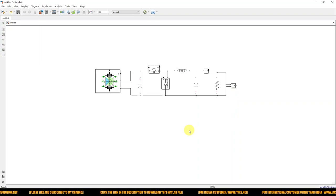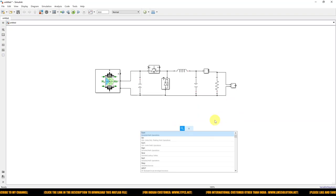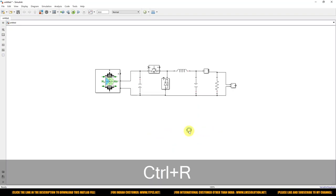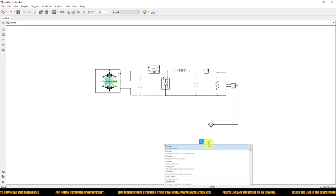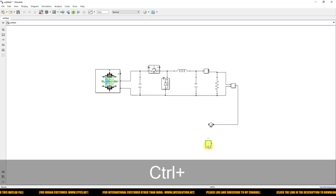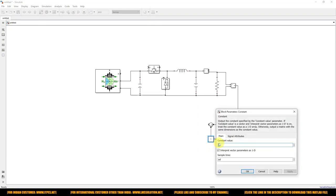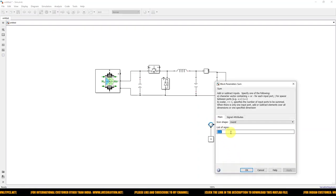Next we need to implement closed-loop control. I am going to use a Sum block to compare the actual voltage with the reference voltage. Connect the actual voltage measurement to the Sum block. Then take a Constant block for the reference voltage, which we are maintaining at 12 V on the load side. Change the sign of the Sum block to minus-plus.